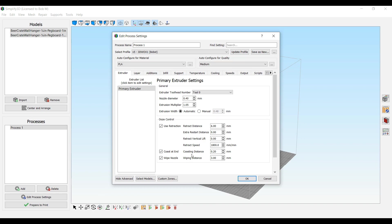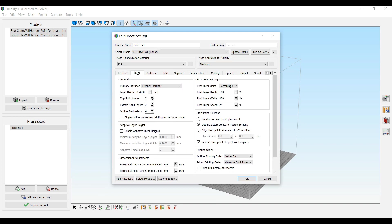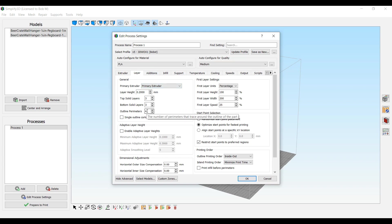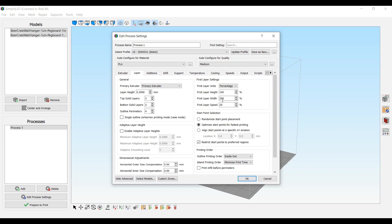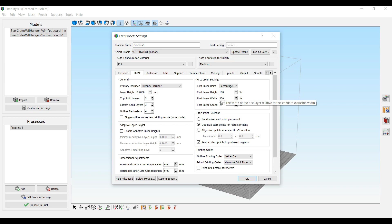I left all this stuff about normal. You can do top and bottom layers and perimeters. You can adjust that. I did have to adjust the first layer width to 200 to get the thing to work. I mean, it wouldn't stick without that.